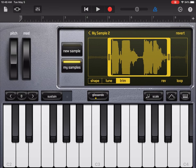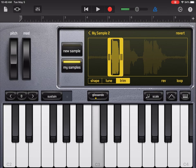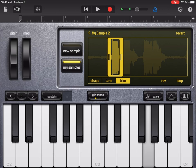Maybe I don't even want the last part — maybe I just want the "hi." So I can trim it down to just that. Playing just "hi" across different keys is ridiculous but it's fun.